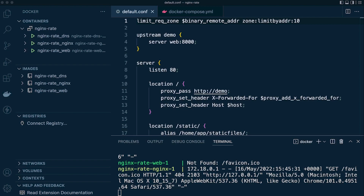Looking at the documentation for what happens when memory is exceeded: nginx can remove some of the oldest entries, and if it still can't accommodate new records, you might receive a 503 service temporarily unavailable message. Additionally, nginx may also remove up to two entries that have not been used within the previous 60 seconds to accommodate new requests.